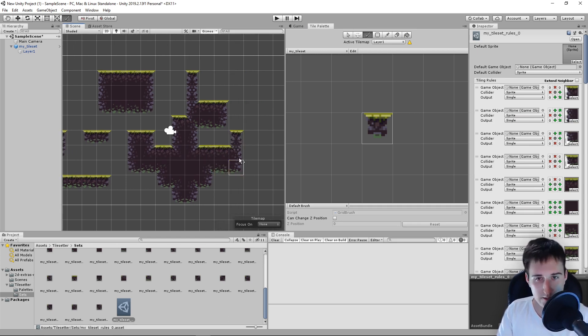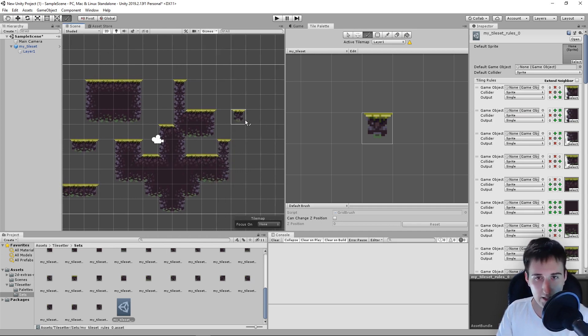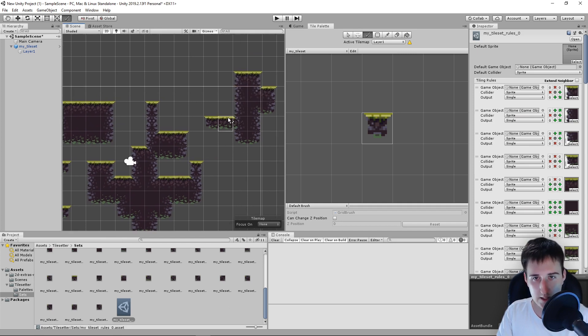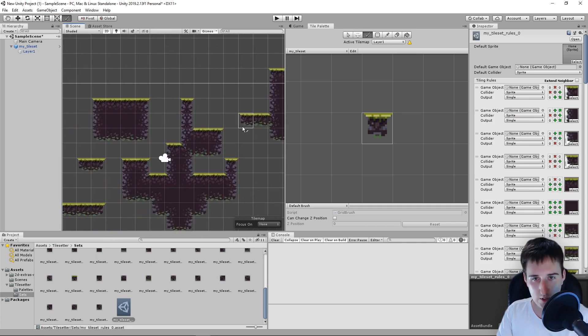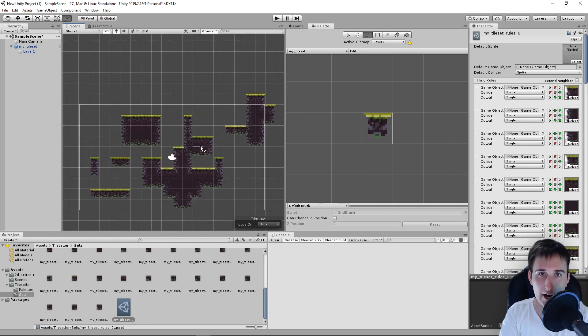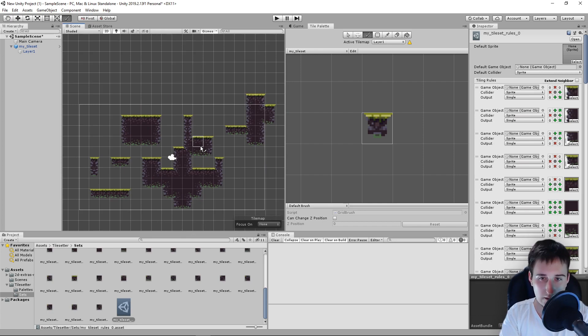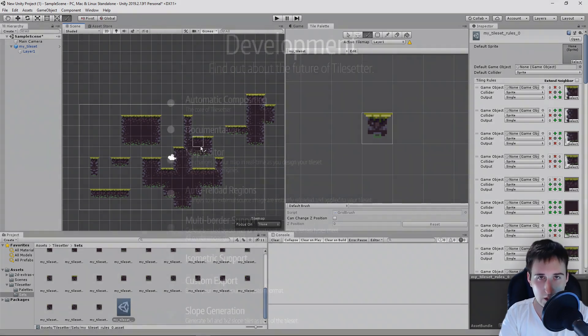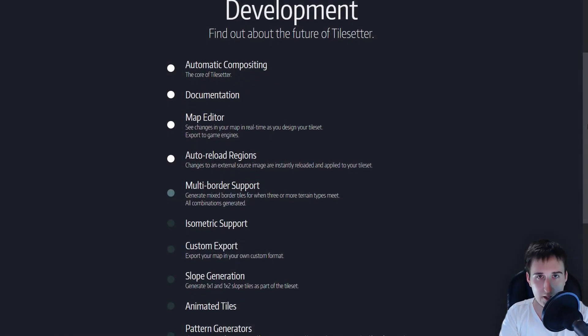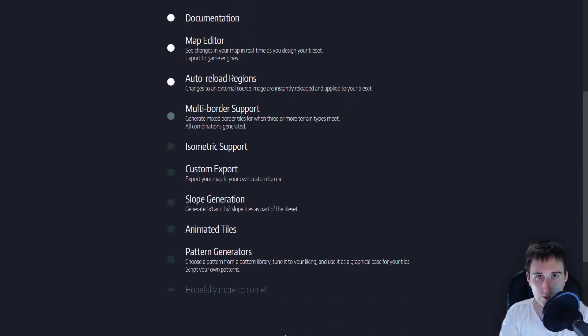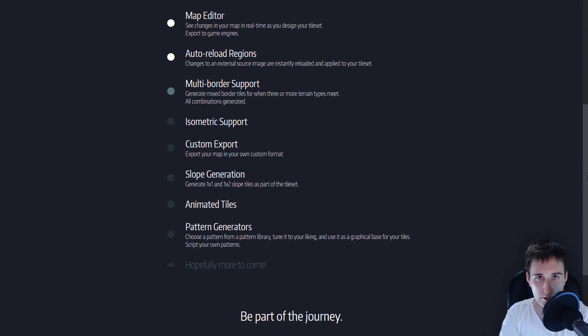And yes, that's basically it. There you have your tileset inside Unity ready to paint. There are other things that will come to Tilesetter in the future, like isometric tiles. And when that time comes, I'm going to update this series and let you know how to use those new features.